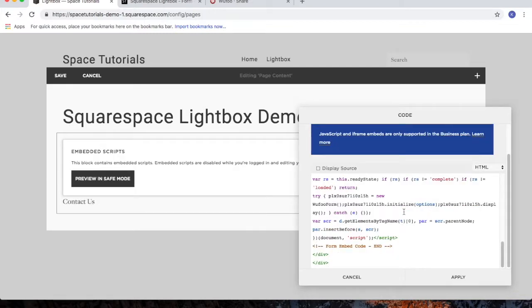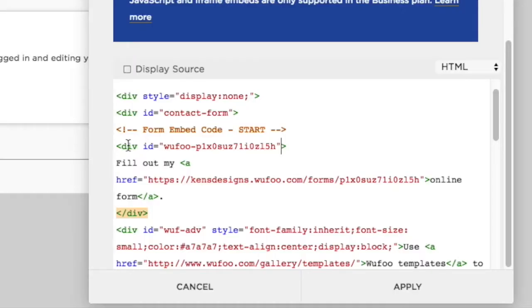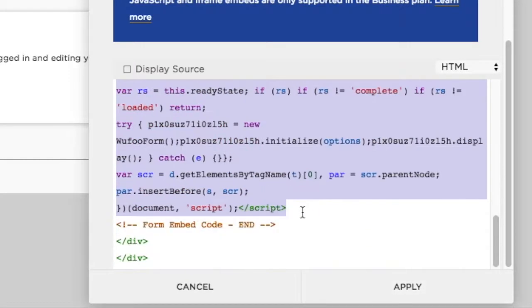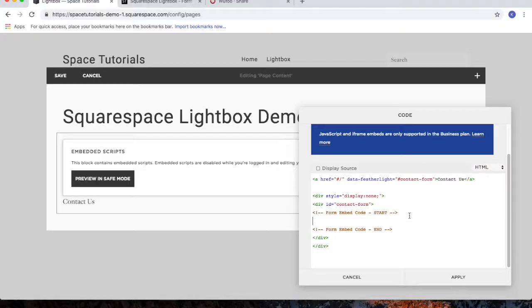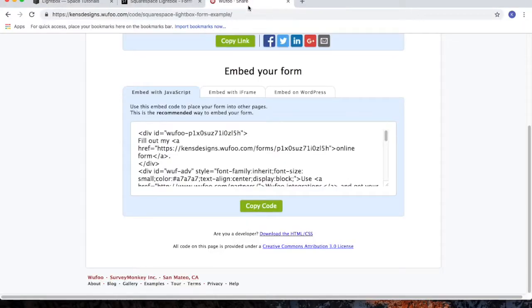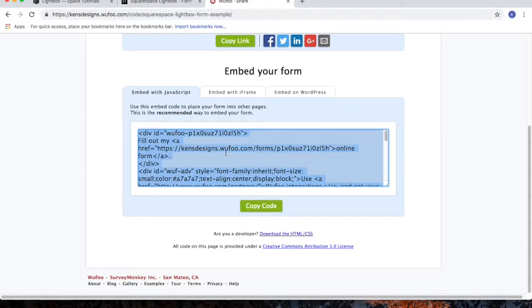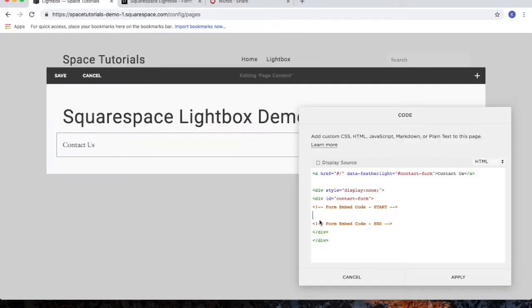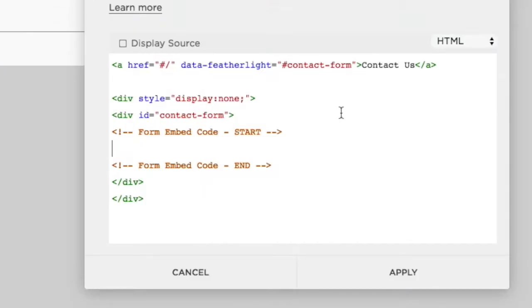If you have your own Wufu form, you can embed the code. So just remove the code between here, grab your Wufu form code, and then paste in your Wufu form code.